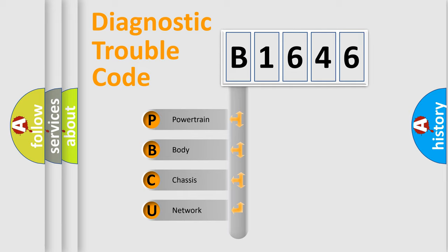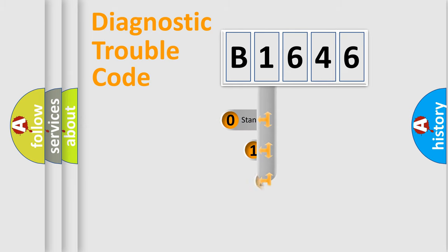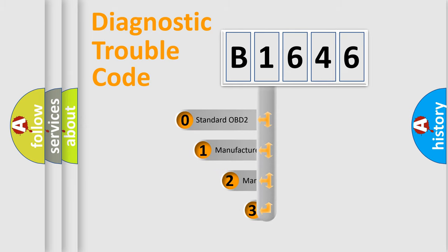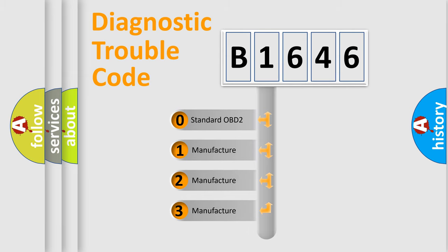We divide the electric system of automobile into four basic units: Powertrain, Body, Chassis, and Network. This distribution is defined in the first character code.